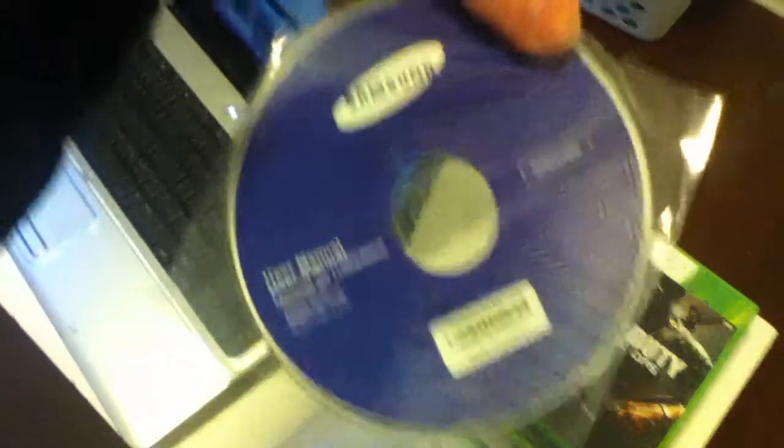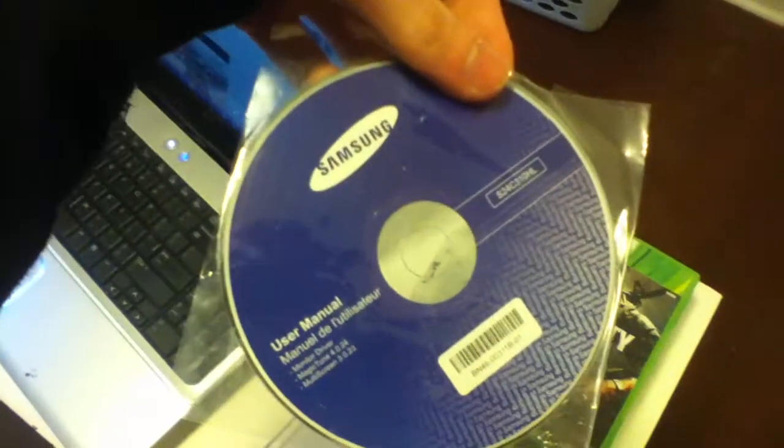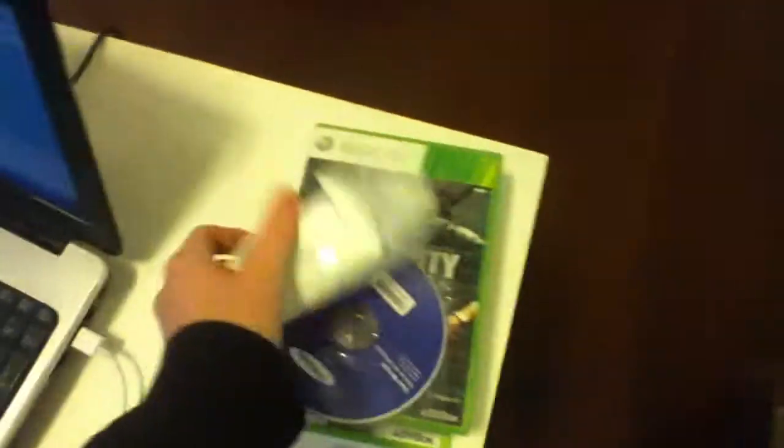Okay, disc that I got with my monitor. Yeah, like I'm gonna watch a manual. Like, fuck. Jeez. Games. Whatever the fuck that is.